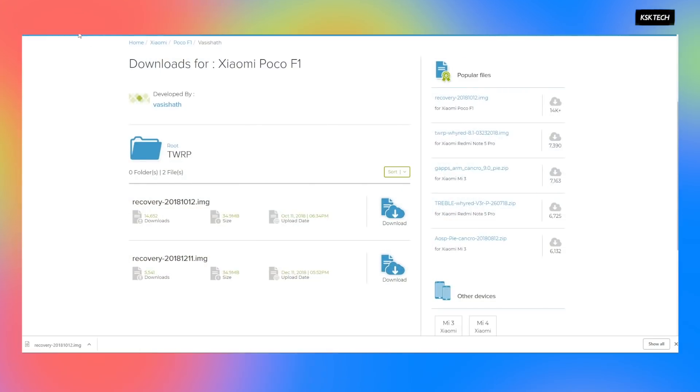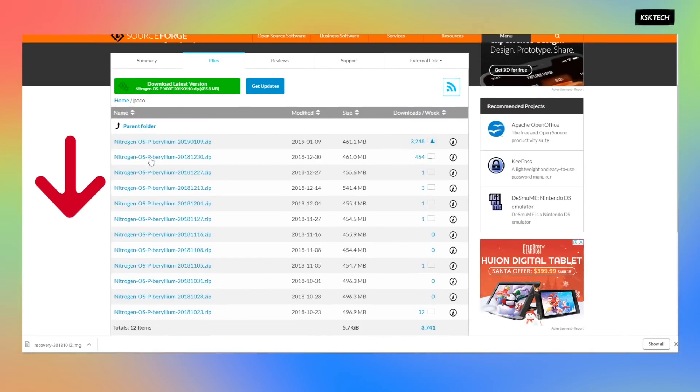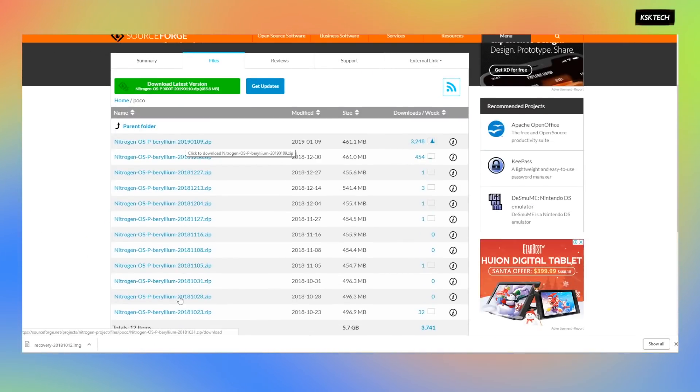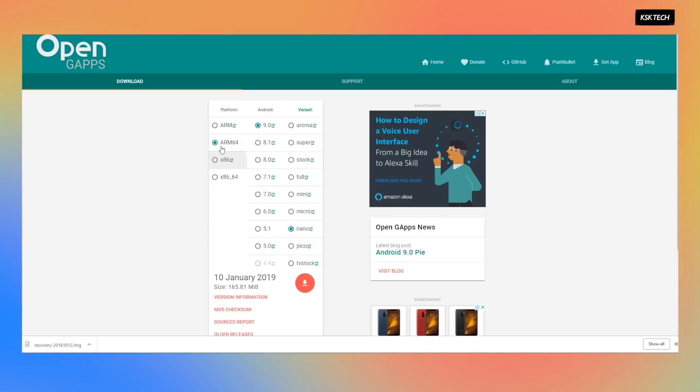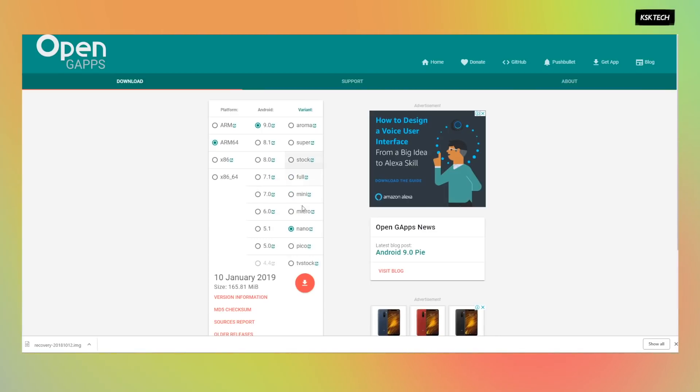Starting with step number one, go ahead and download the TWRP, the Nitrogen OS and GApps files from the links below. Keep in mind, when it comes to GApps, I recommend you to download only a GApps for 9.0 plus ARM 64 between Nano to stock which will work fine.